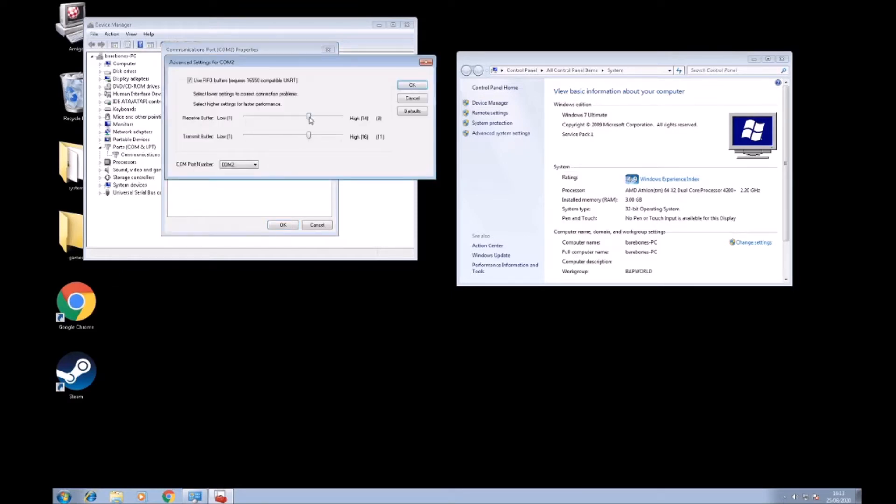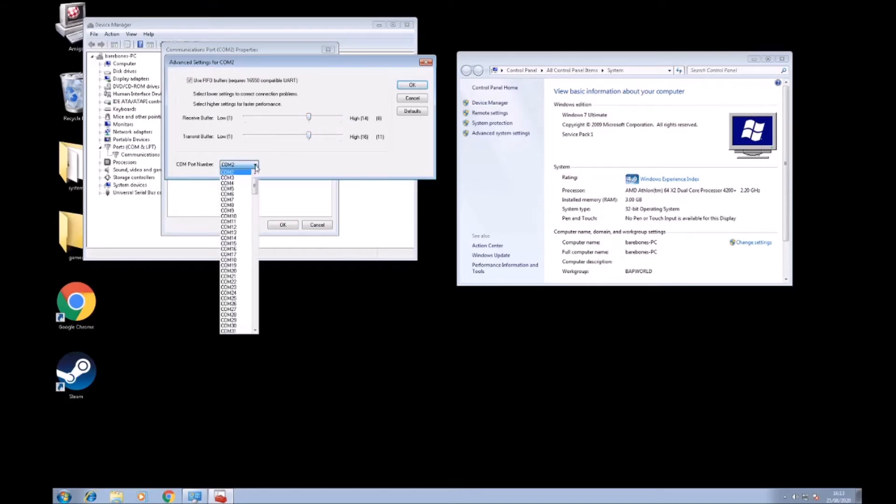Just knock these down a notch just for testing, choose the correct COM port.